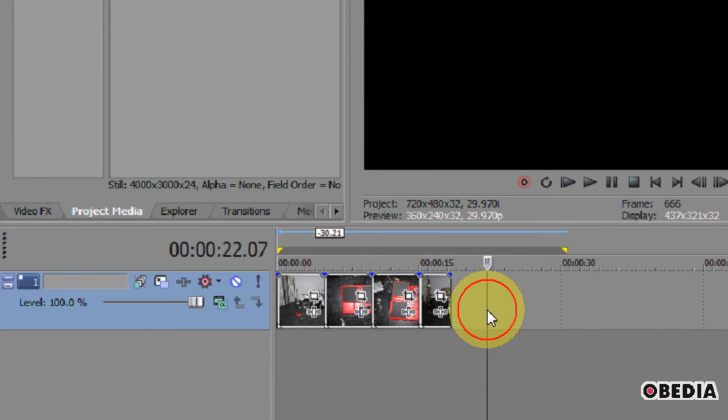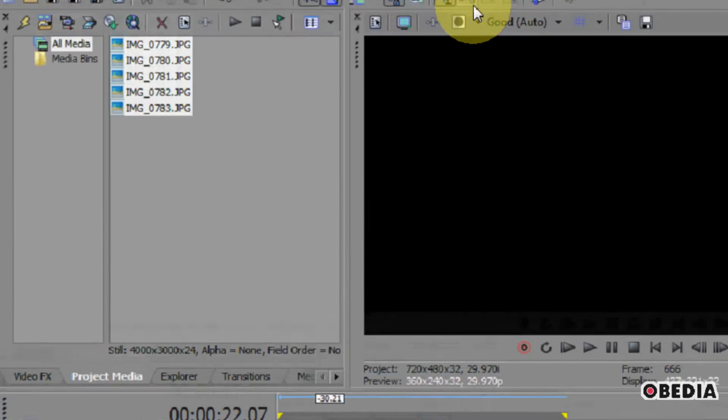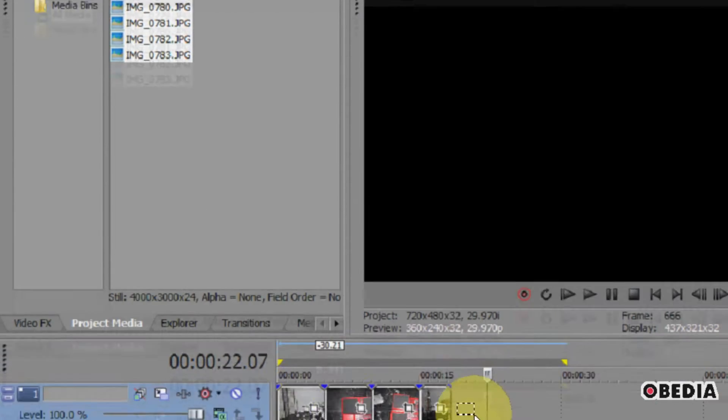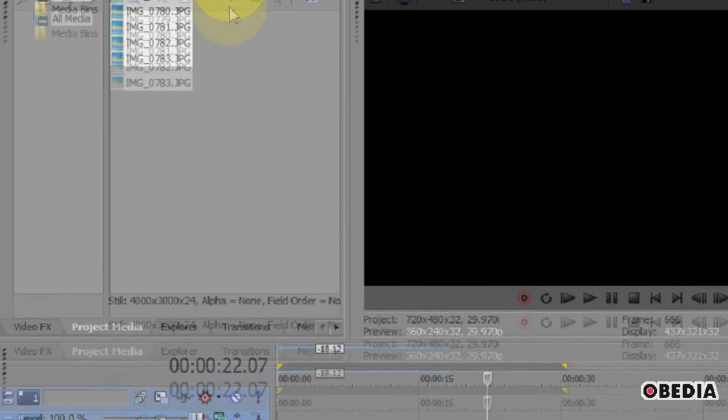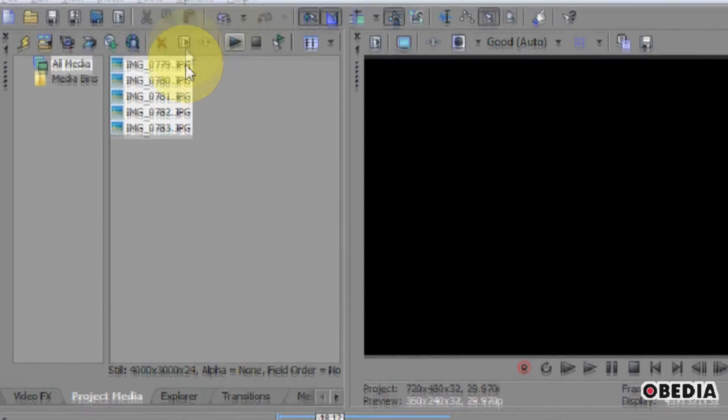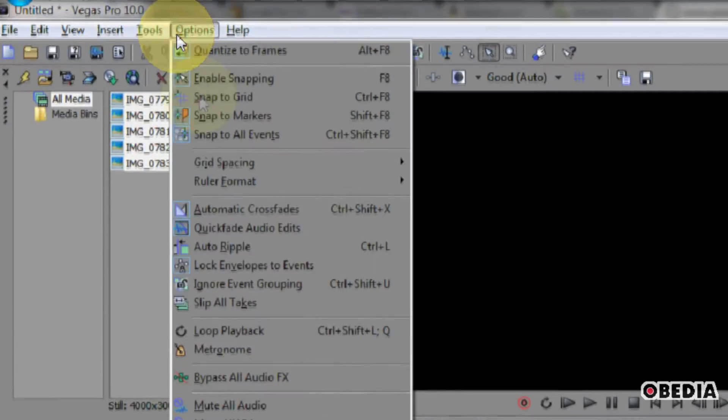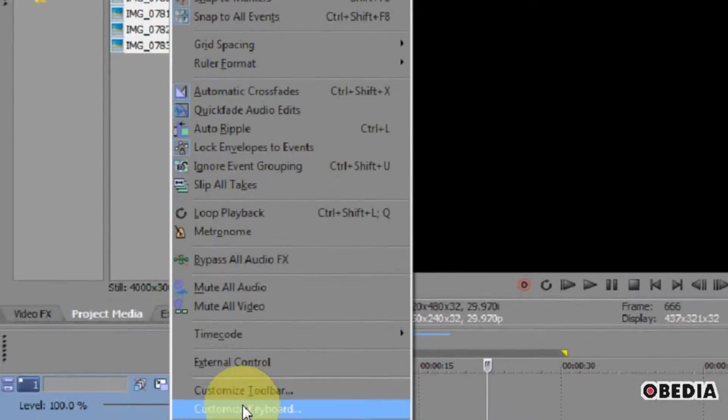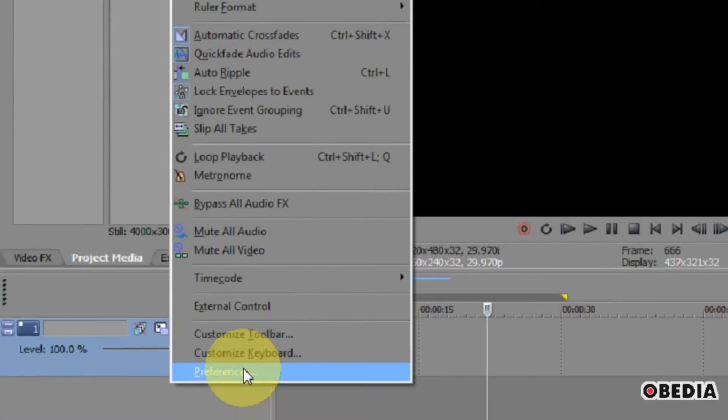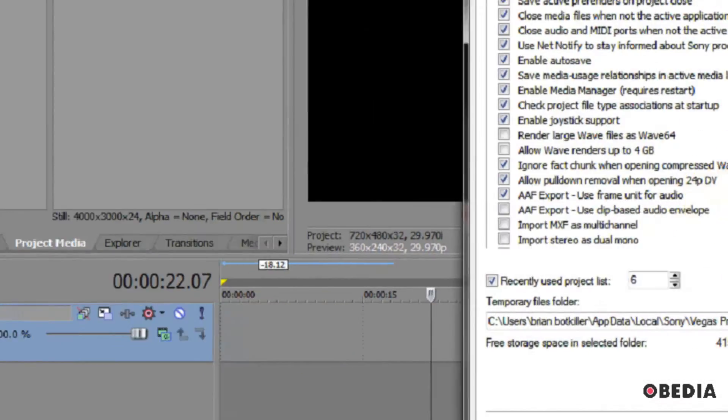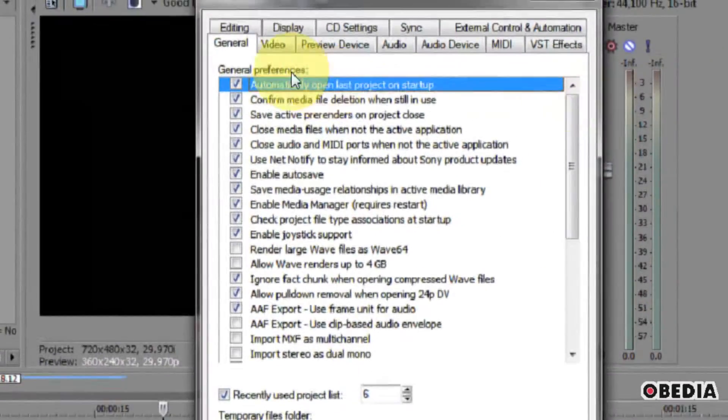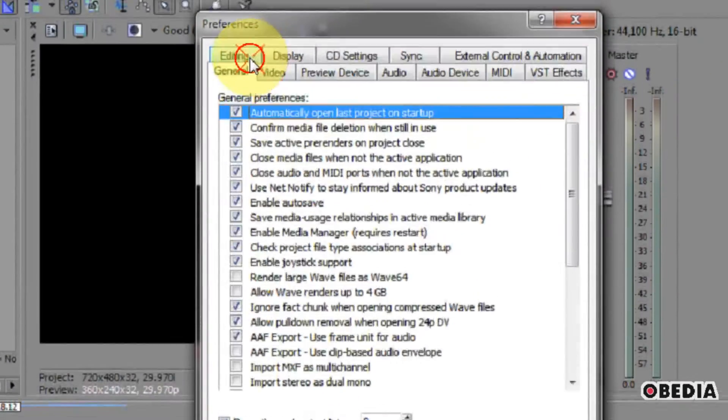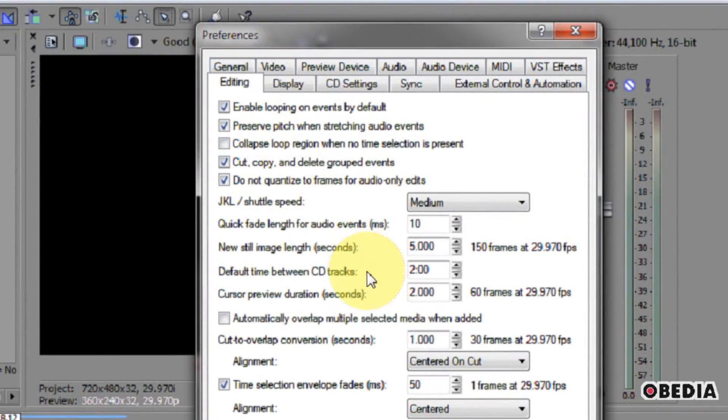So the easy way to fix this is to change a setting in Vegas. What we're going to do is click on Options, scroll down to Preferences, and then in Preferences, click on the Editing tab.